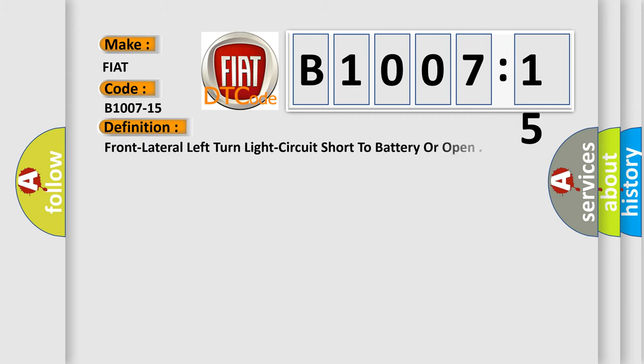The basic definition is: Front lateral left turn light circuit short to battery or open.